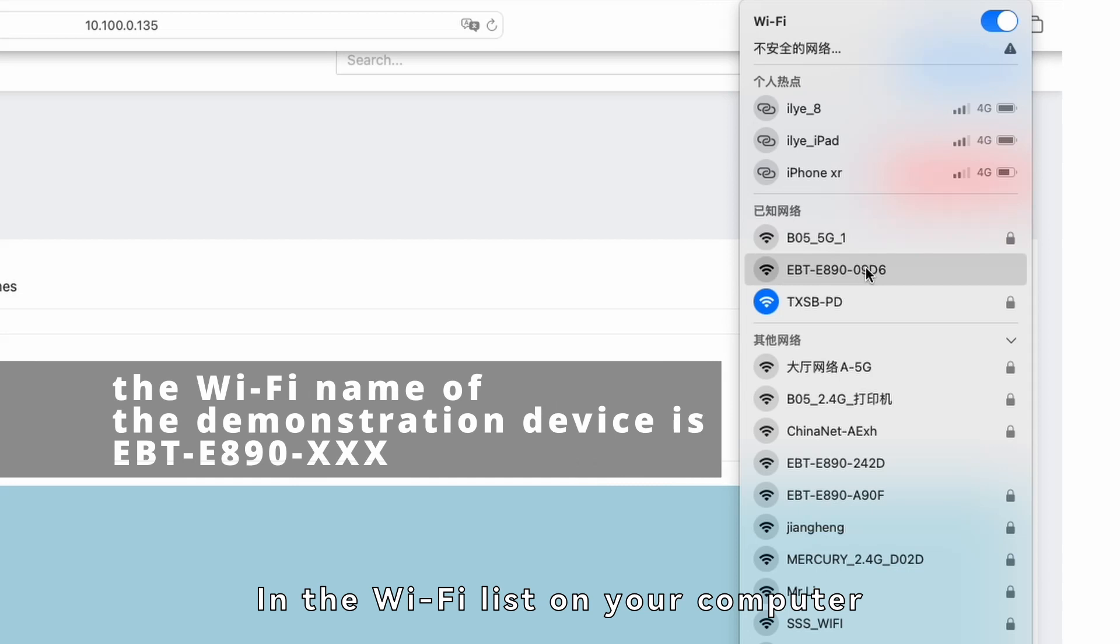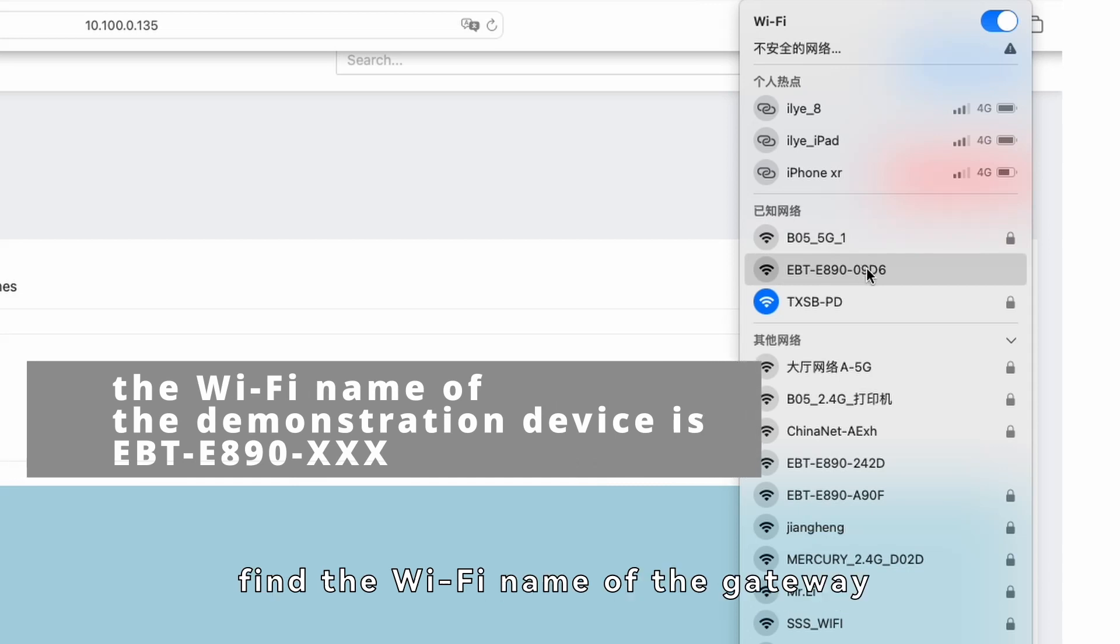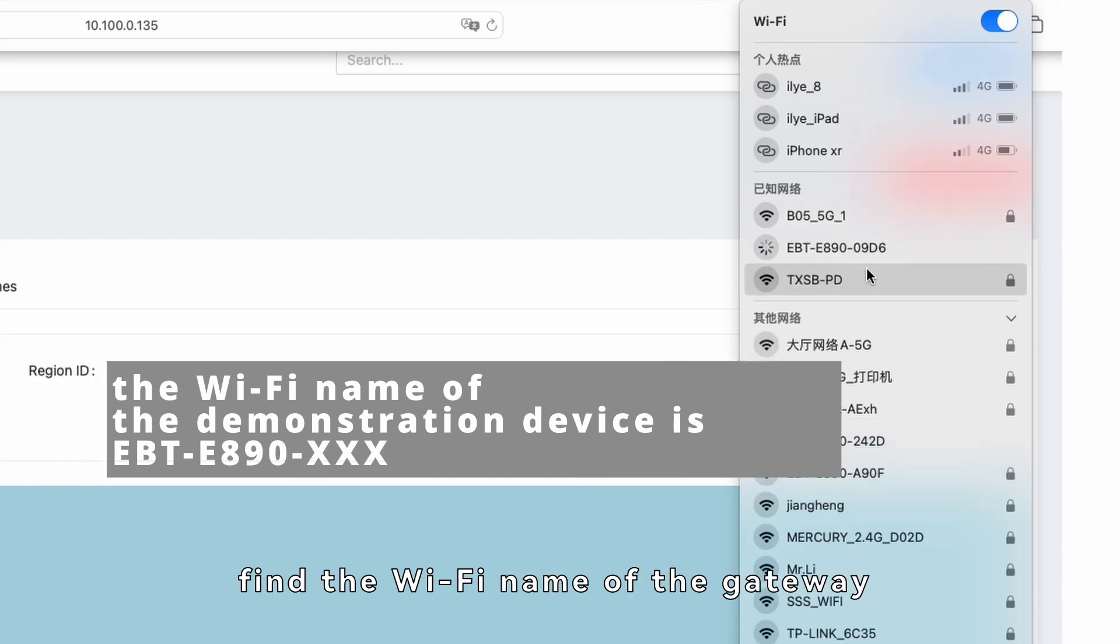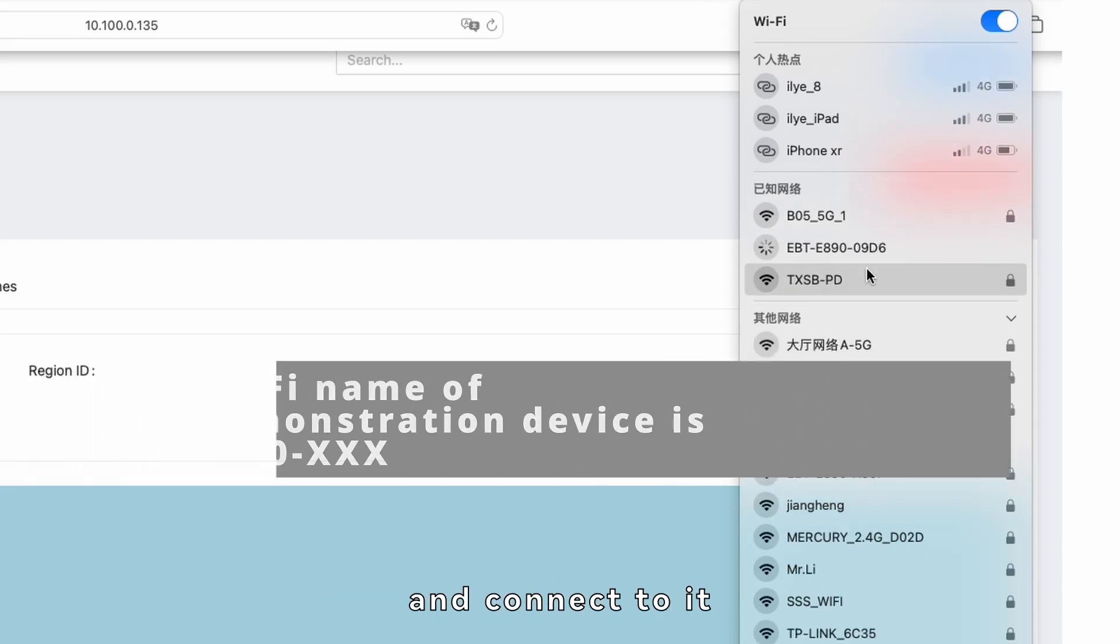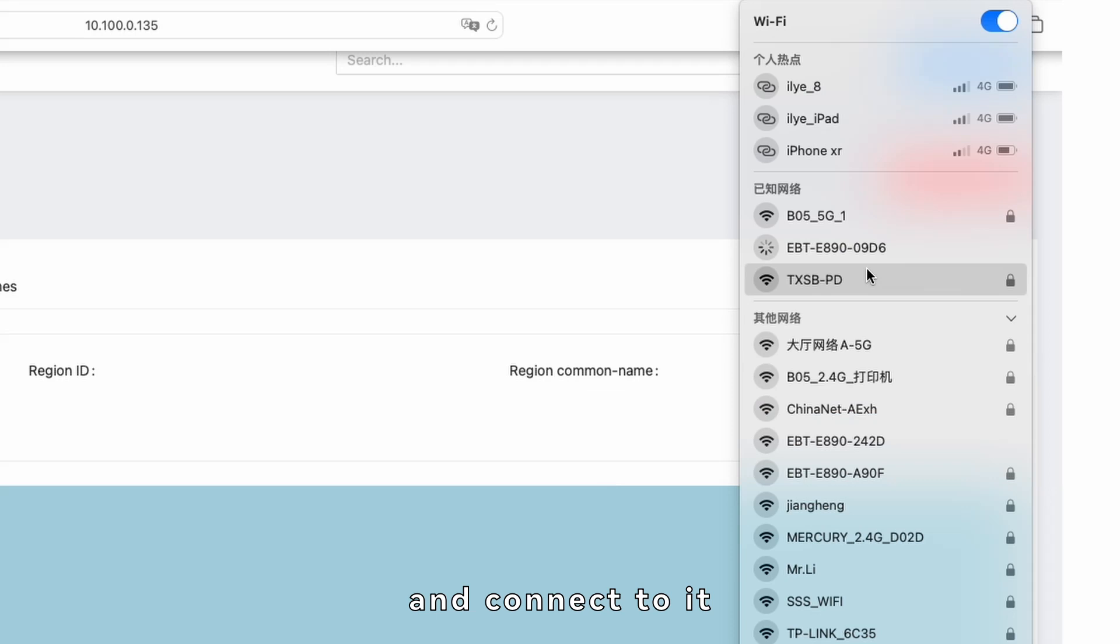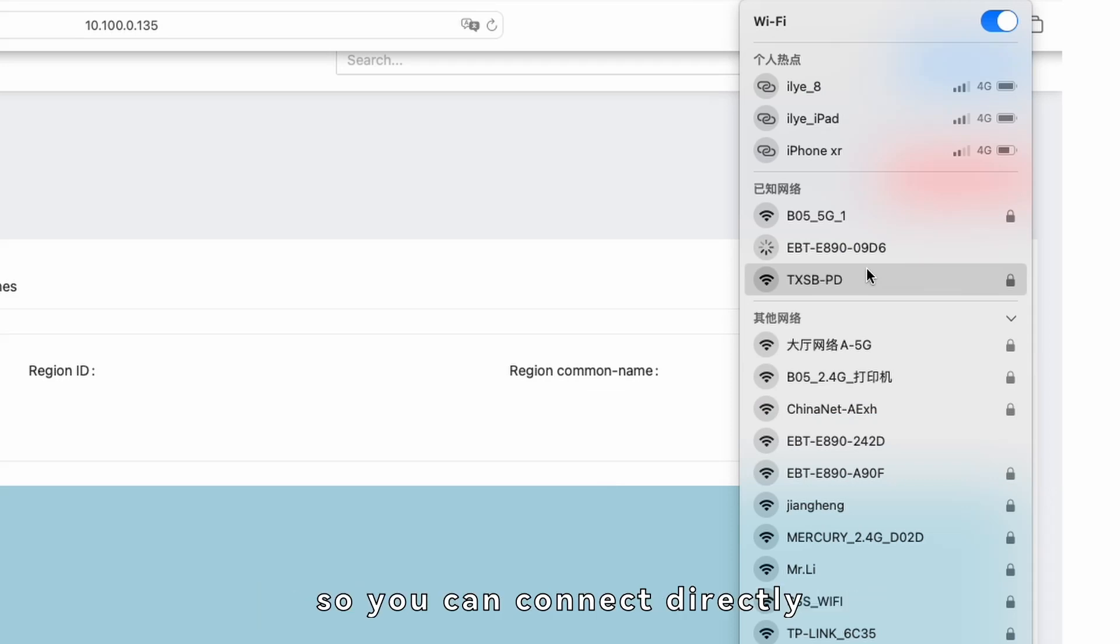In the Wi-Fi list on your computer, find the Wi-Fi name of the gateway and connect to it. By default, this Wi-Fi does not have a password, so you can connect directly.